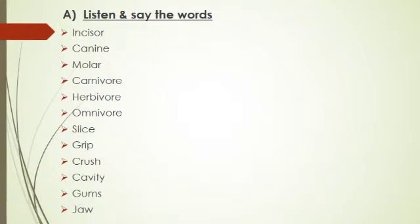Now let's start part A. Listen and say the words: incisor, canine, molar, carnivore, herbivore, omnivore, slice, grip, crush, cavity, gums and jaw.